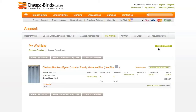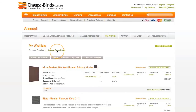If you are not ready to proceed to checkout, the wishlist system is a great way to save your products to be revisited at a later date. This is just another advantage of shopping online with Cheaper Blinds.